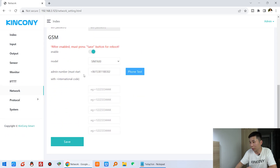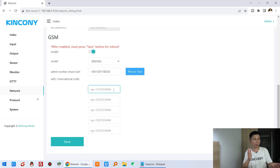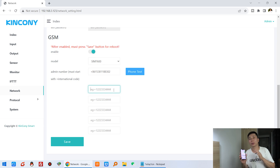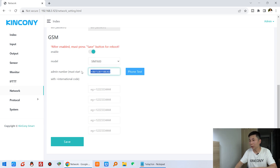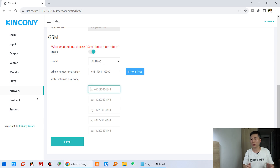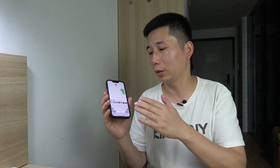You can set up to six administrative numbers, so only those mobile phone numbers can send short messages to control your relay board or make a voice call to control it. If a number is not in the administrative list, it cannot control the board. Also, you can send alarm or notification messages to up to six different numbers. That's how to send a short message to control your relay. Thanks for watching.